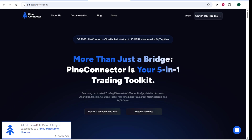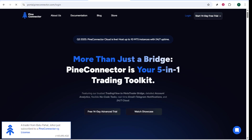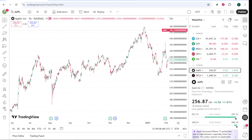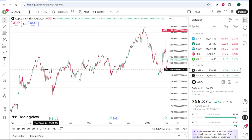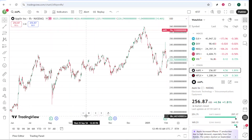Begin by crafting your trading strategies or using existing indicators within TradingView. Configure these strategies to send alerts whenever certain market conditions are met. This setup ensures that Pine Connector receives real-time signals based on your defined criteria, allowing it to act promptly.